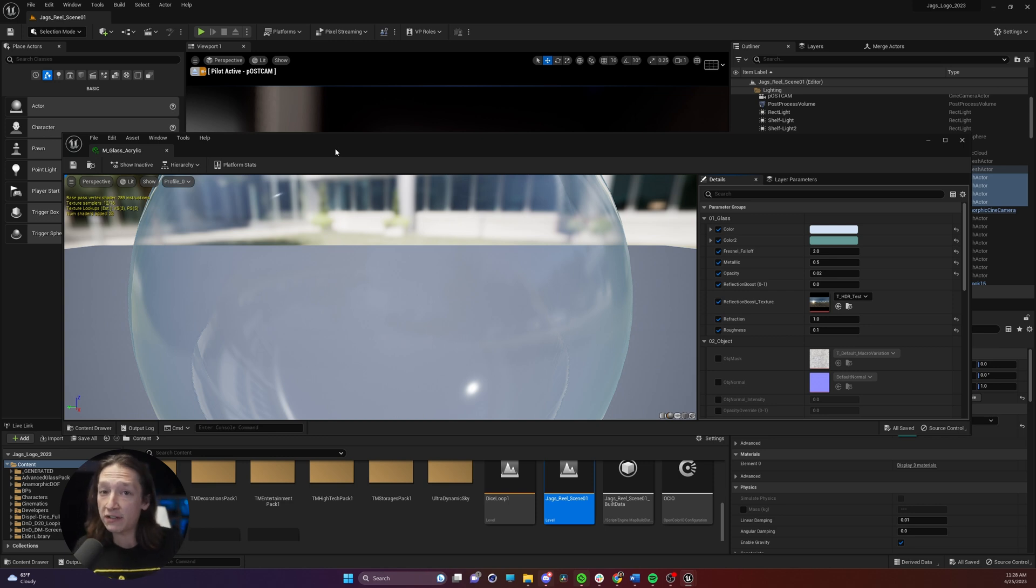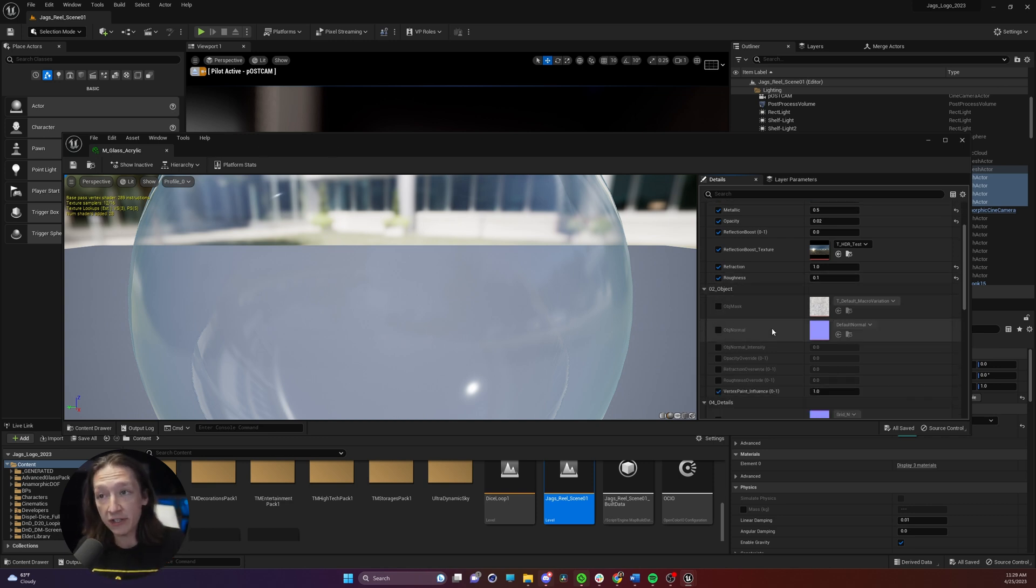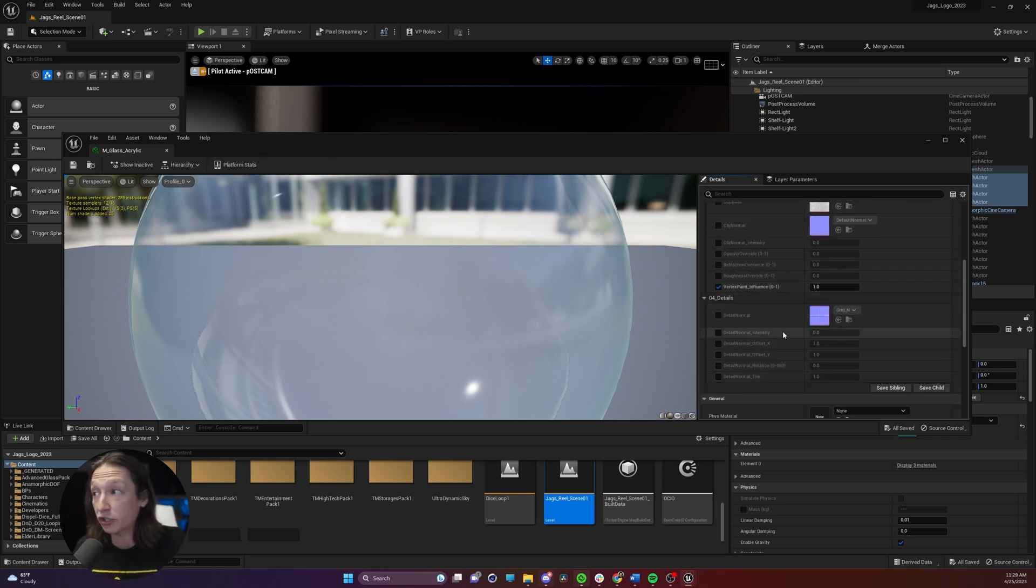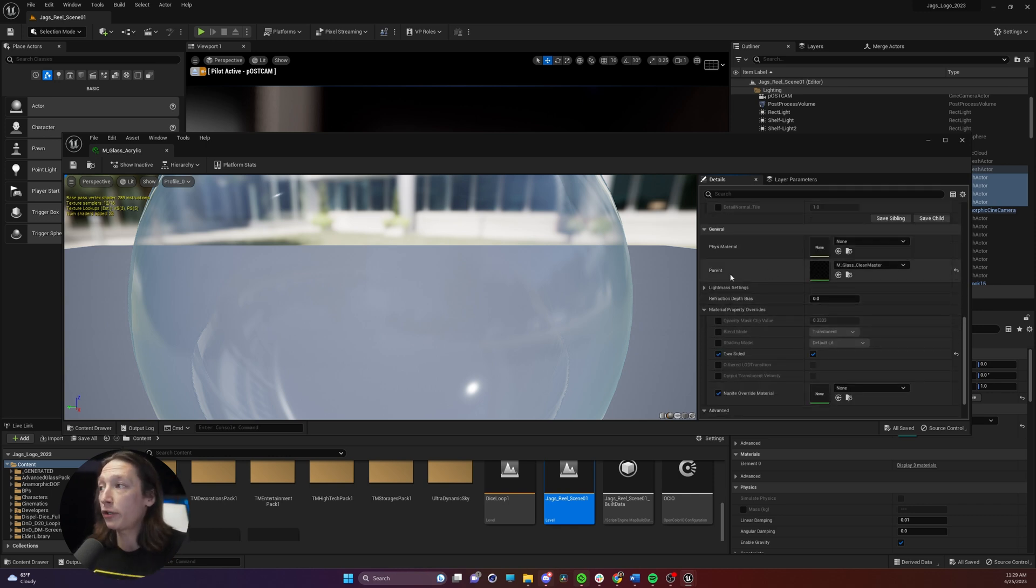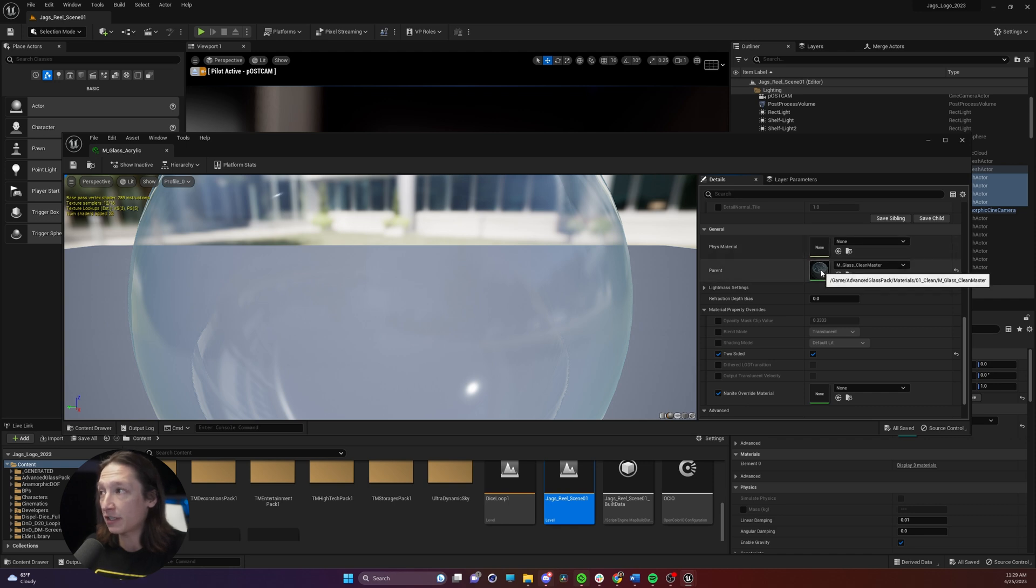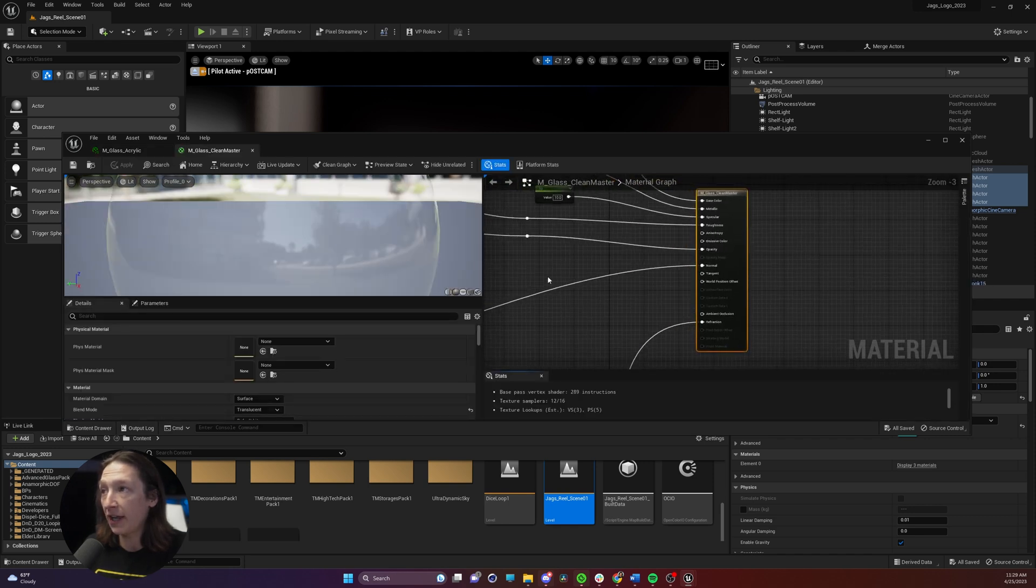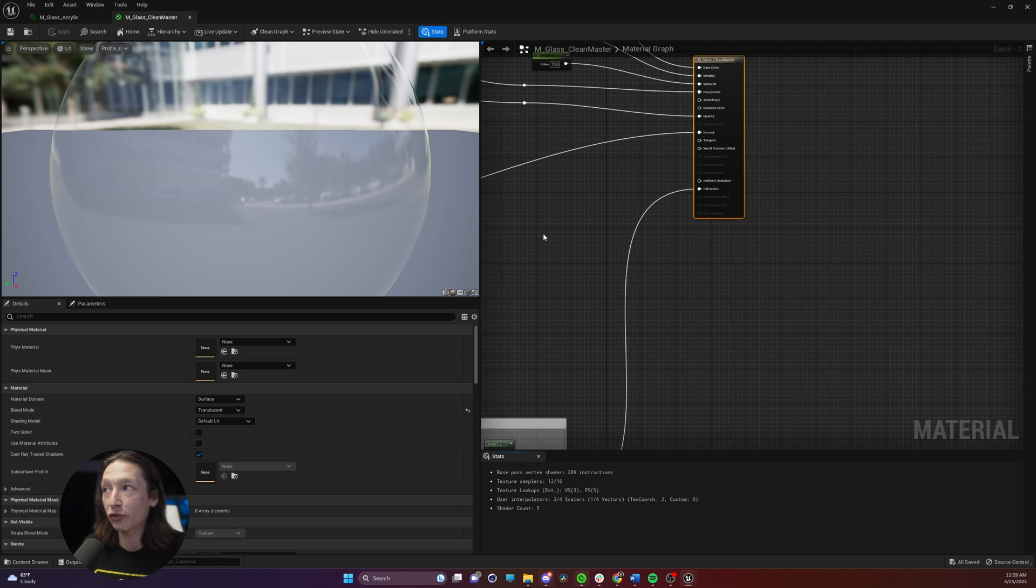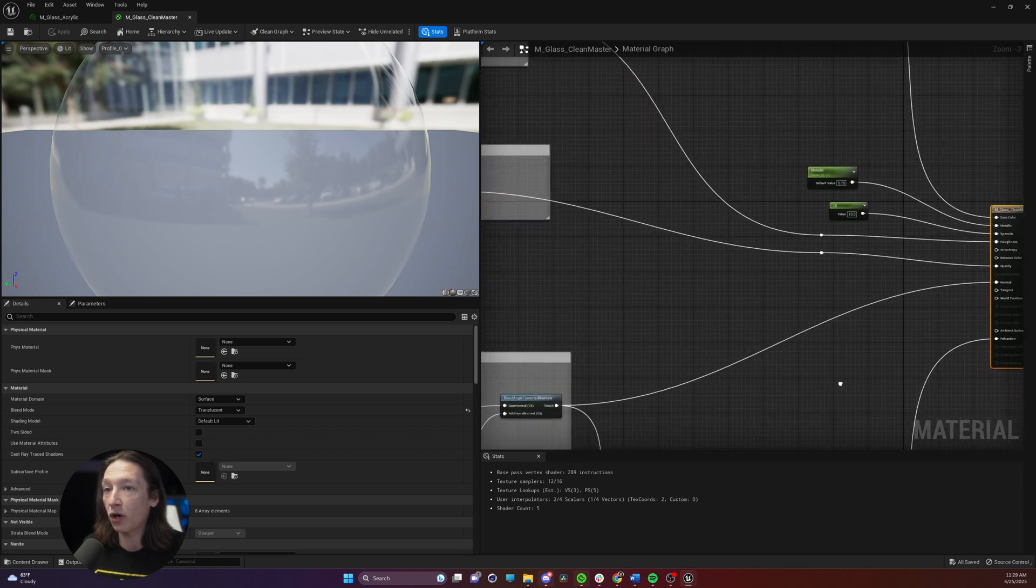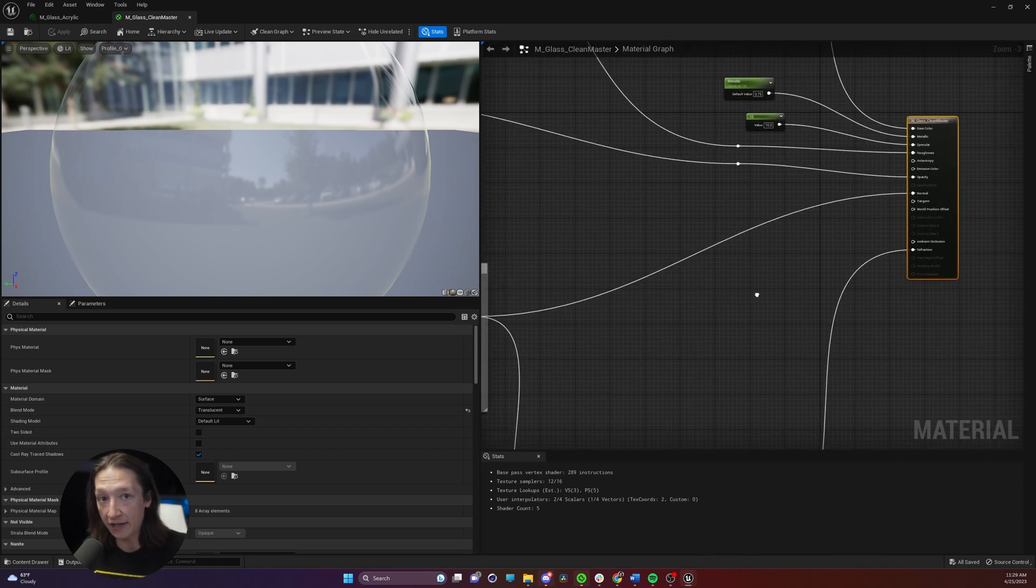Most glass like this will not have this feature selected so we need to make sure we change a couple things in the base material not the instance. So we're going to go to the parent of the material instance and double click on that and find the scary node graph for our glass.